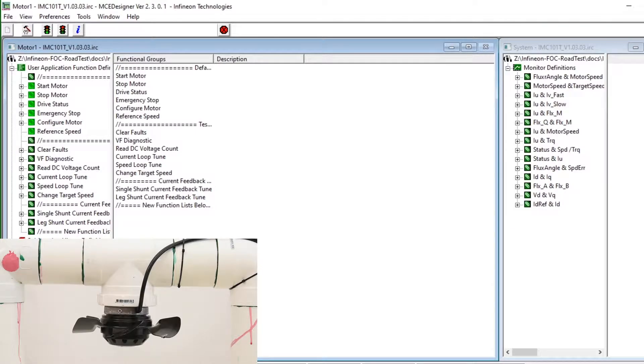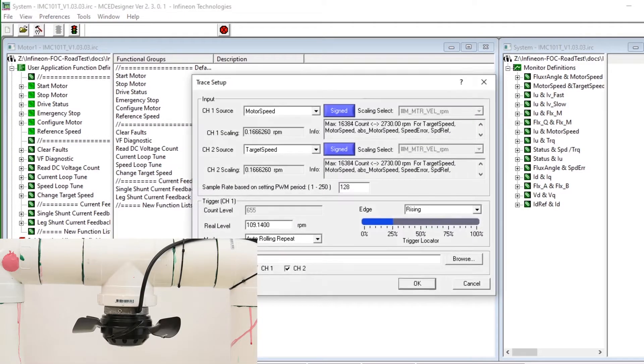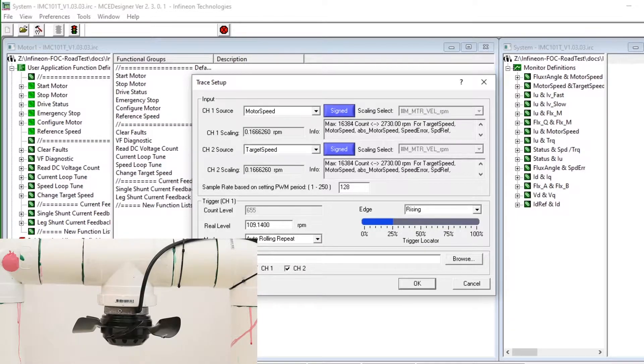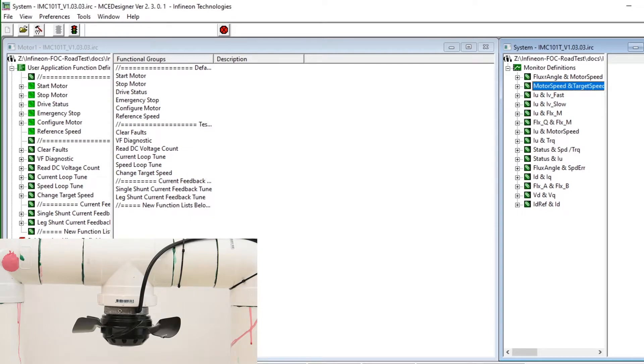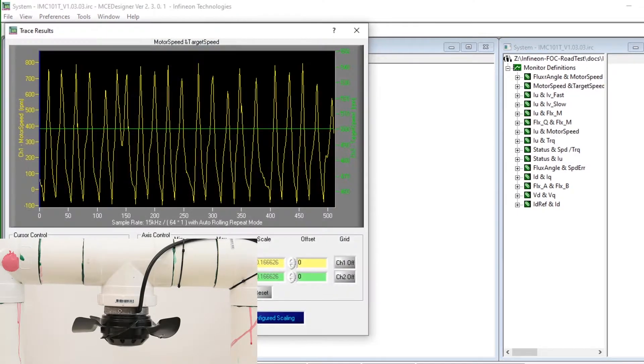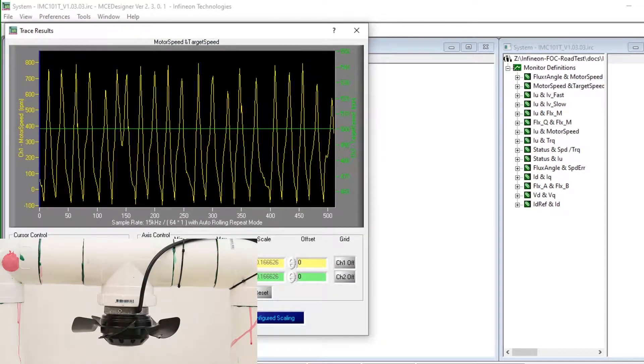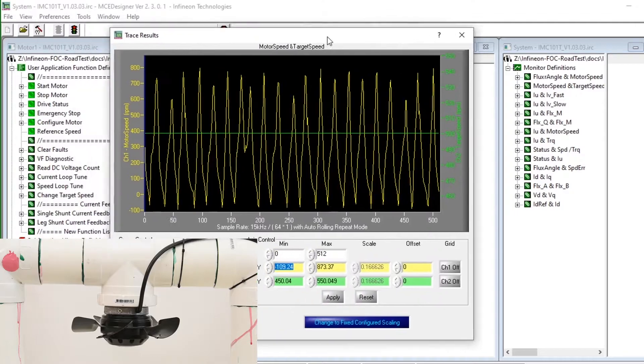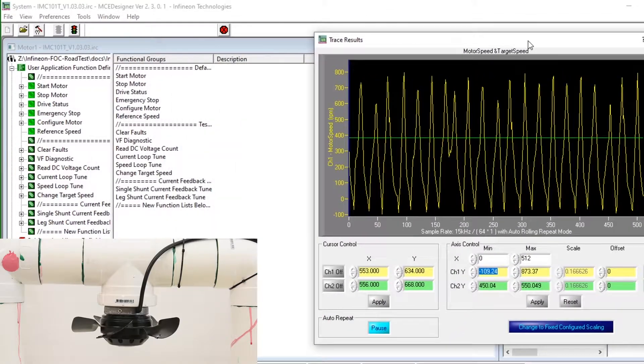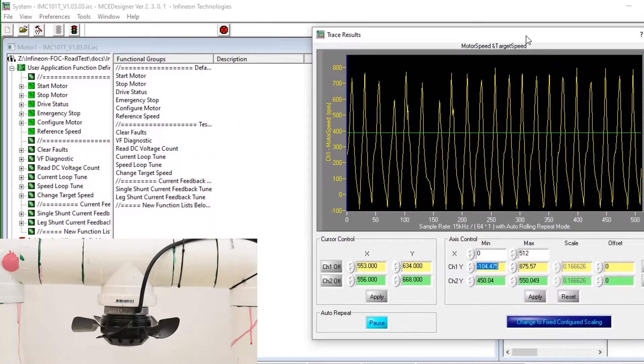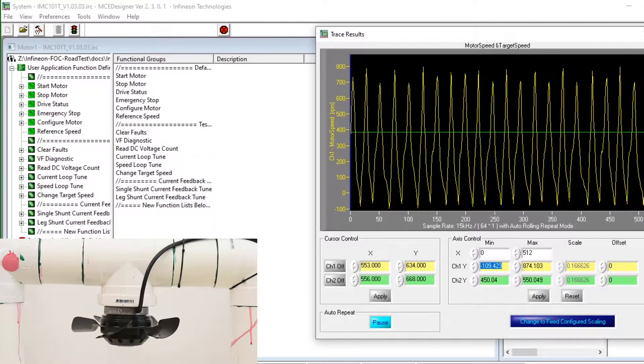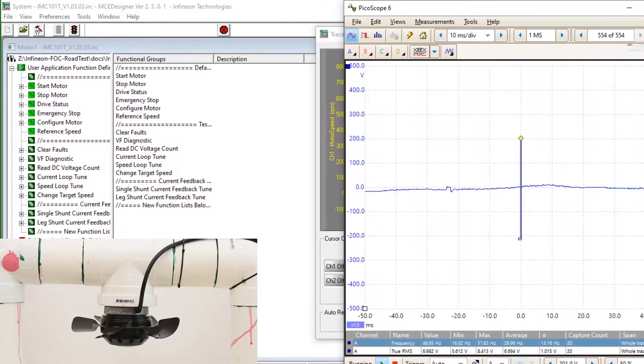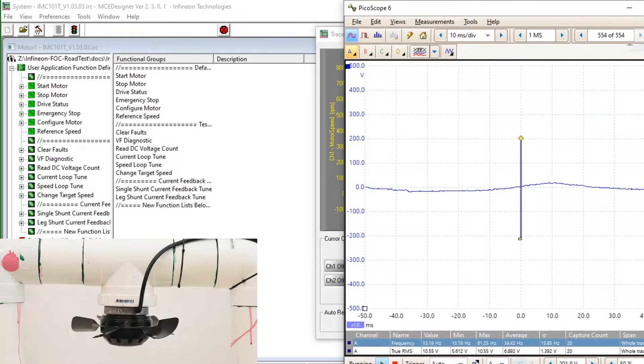We'll start the fan by clicking on the green traffic light icon and examine the traces using the monitor that's built in to show the motor speed and target speed. At the moment you would have heard a slight acoustic noise when the fan was first enabled and the fan does not seem to be moving and only ever twitches ever so slightly.